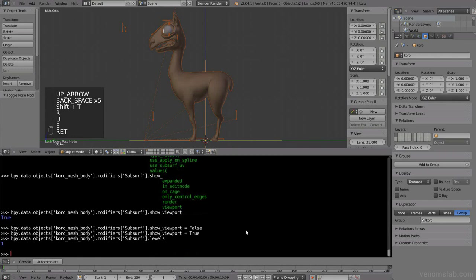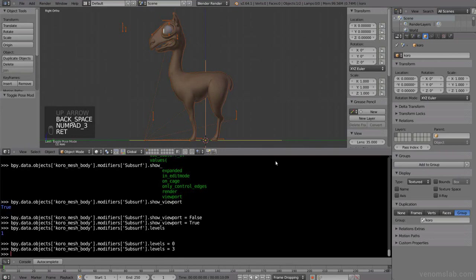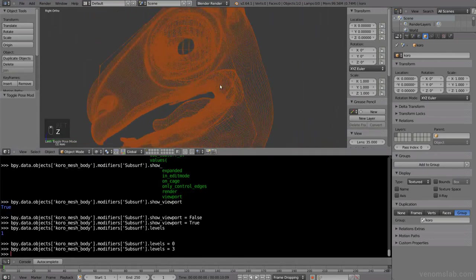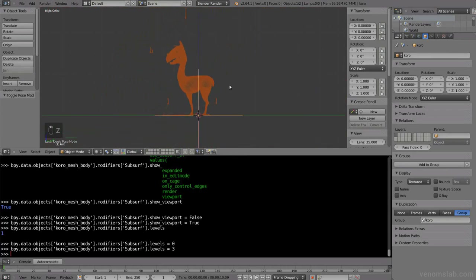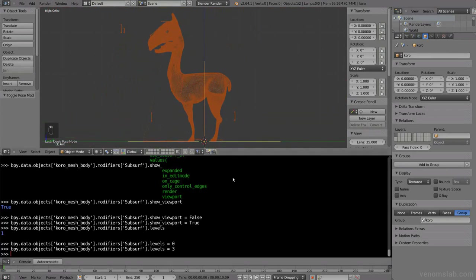For example, instead of show viewport, let's do levels. It's 1. Let's put it in 0, it's the same. Let's put it in like 3 for extra detail. It's nice, you can change settings of your modifiers, even if they are not in the original blend file.